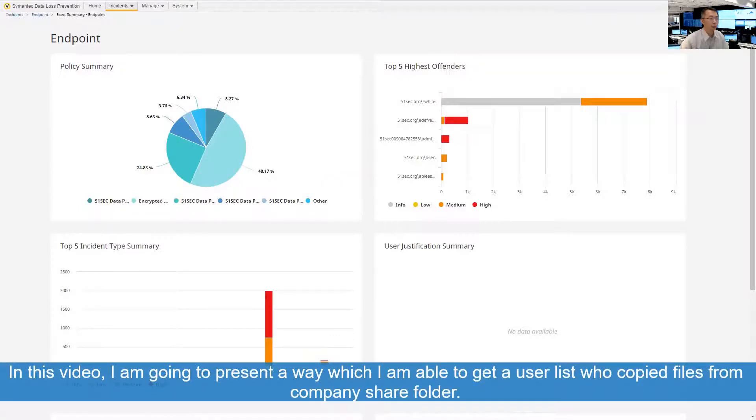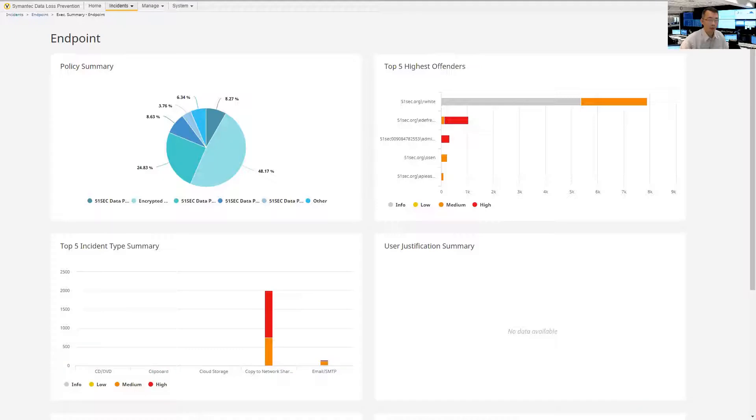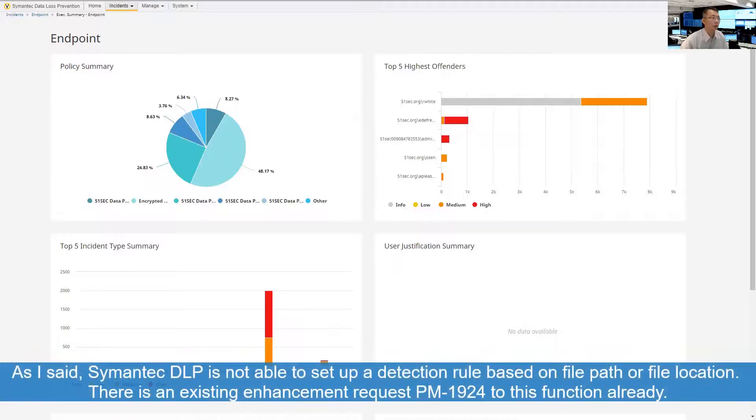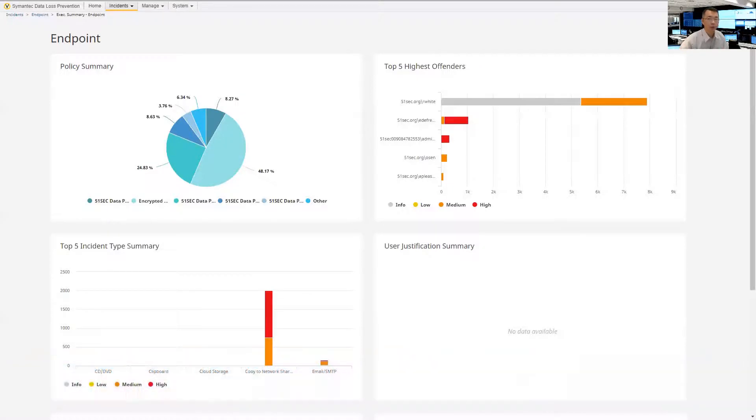So the use case we are going to work on is monitoring share folder access. By default, Symantec DLP doesn't support monitoring Azure folder. But we can find a good way to complete this use case.